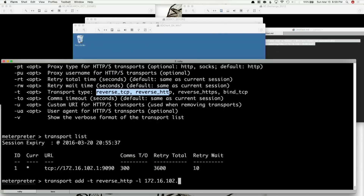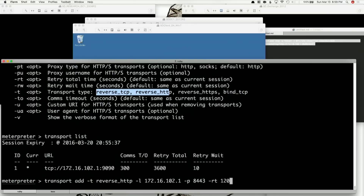We'll use 172.16.102.1 and set our port to 8443. We can also set our retry total time — RT — down to around 120 seconds, because we're doing this for a demo and we kind of want to shorten this down so that it retries only for two minutes rather than a full hour.